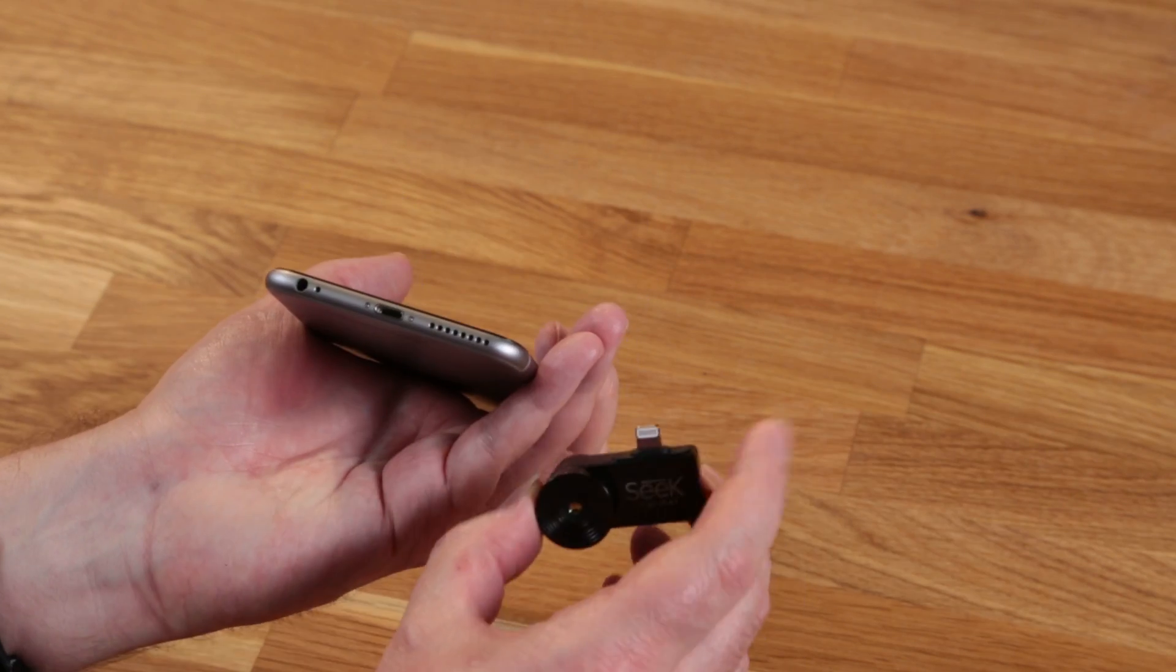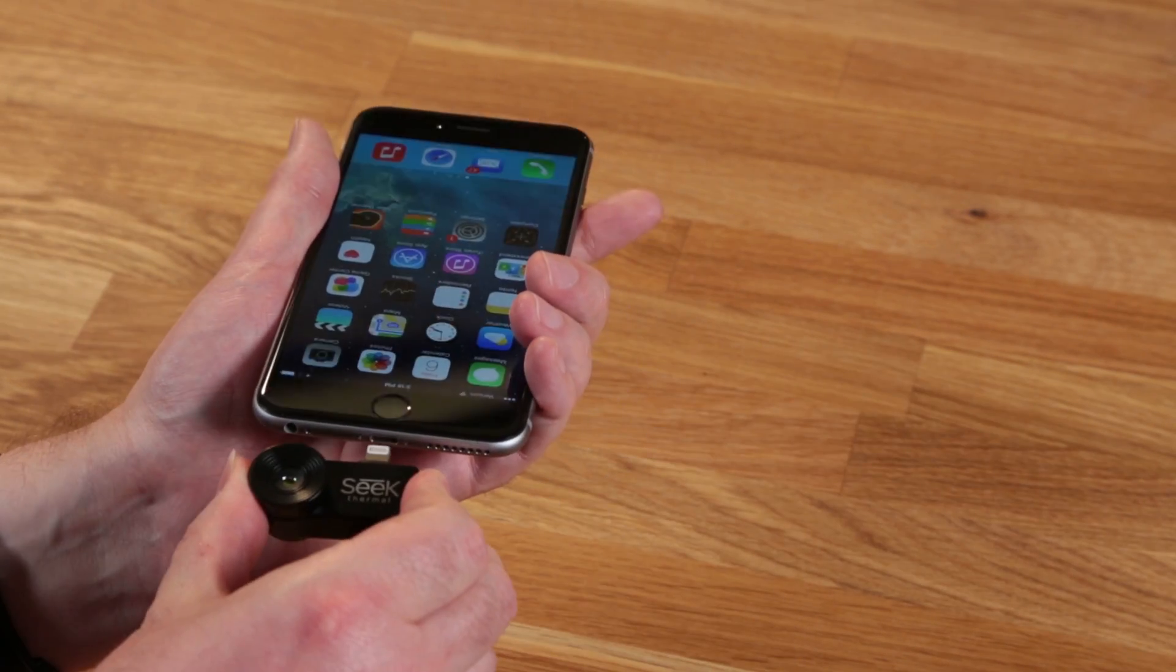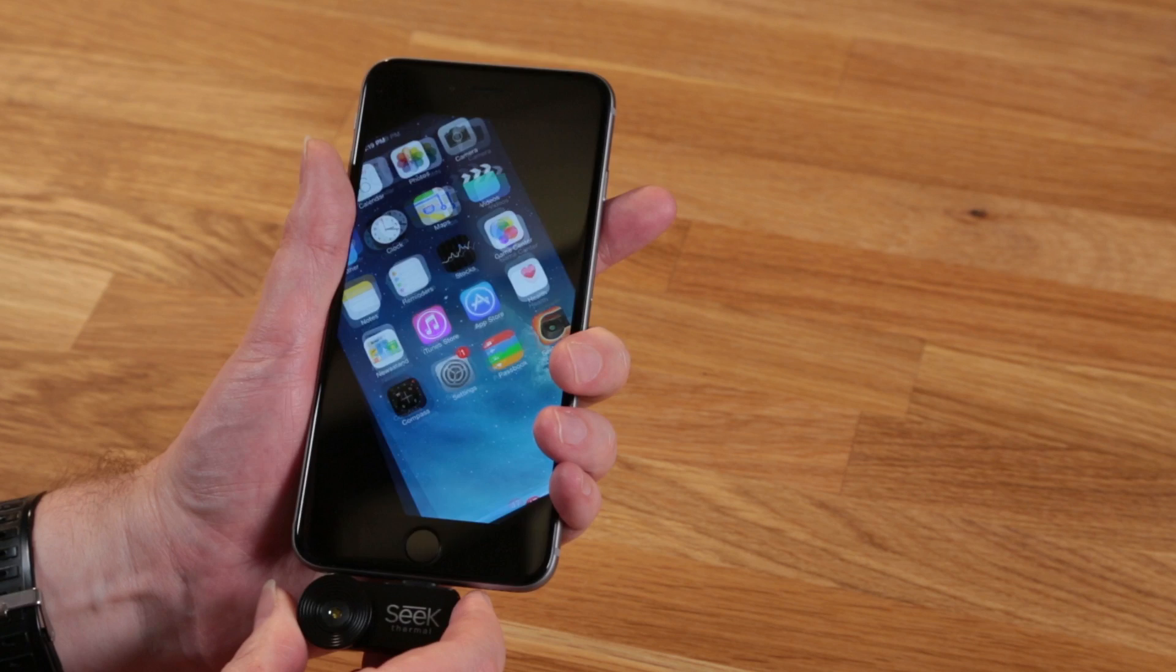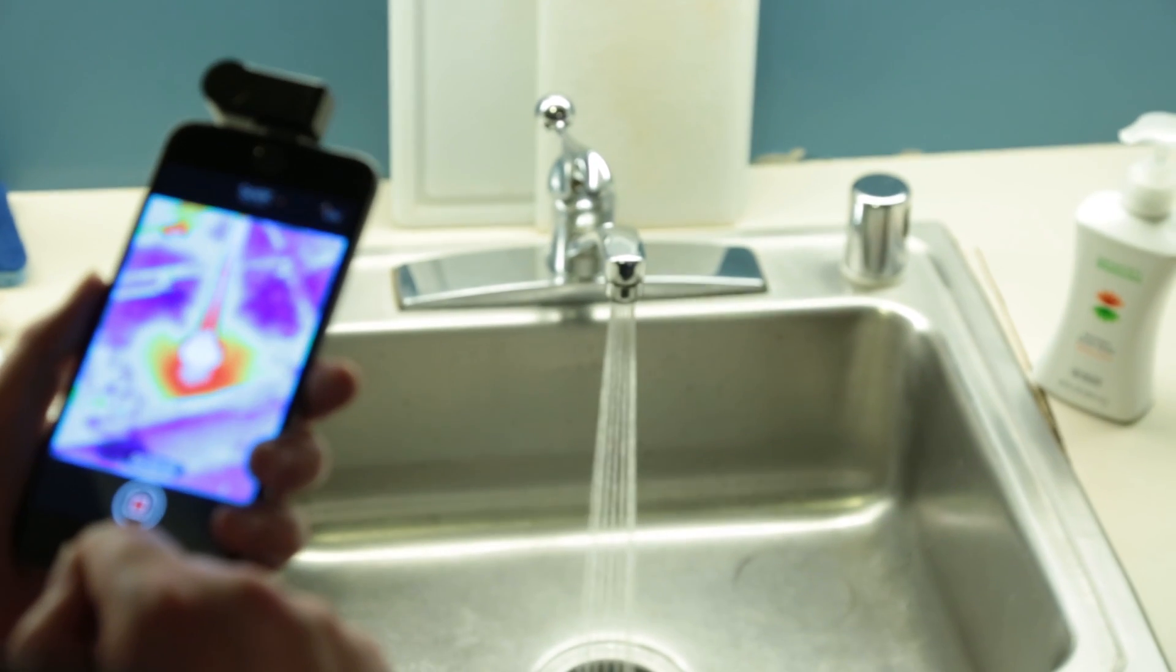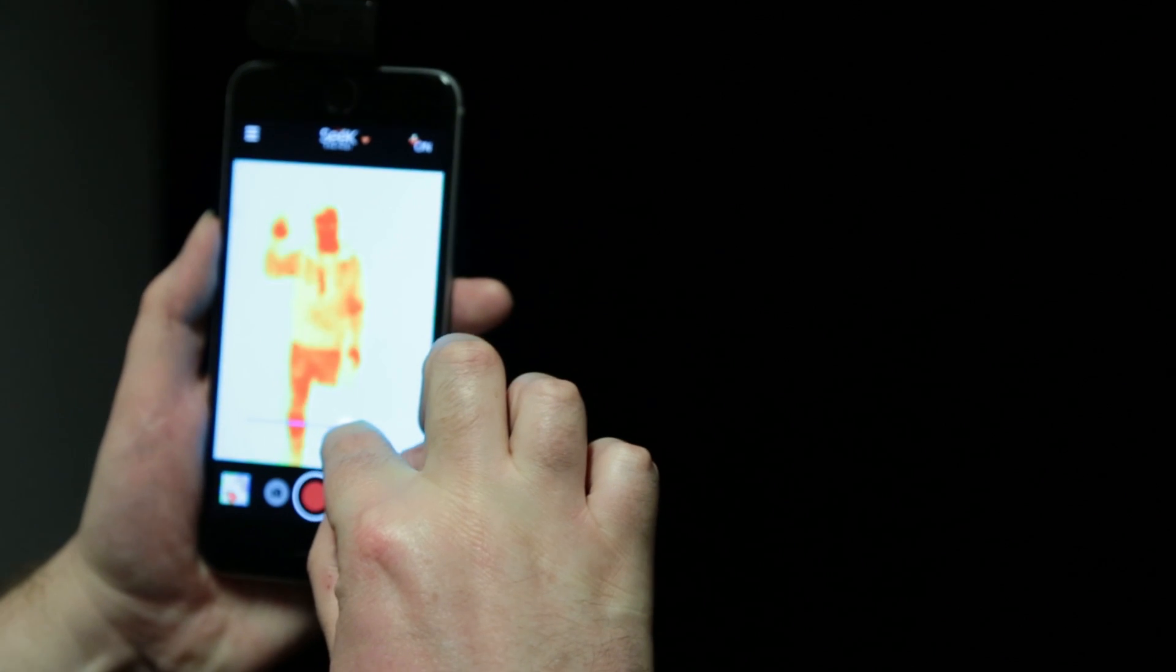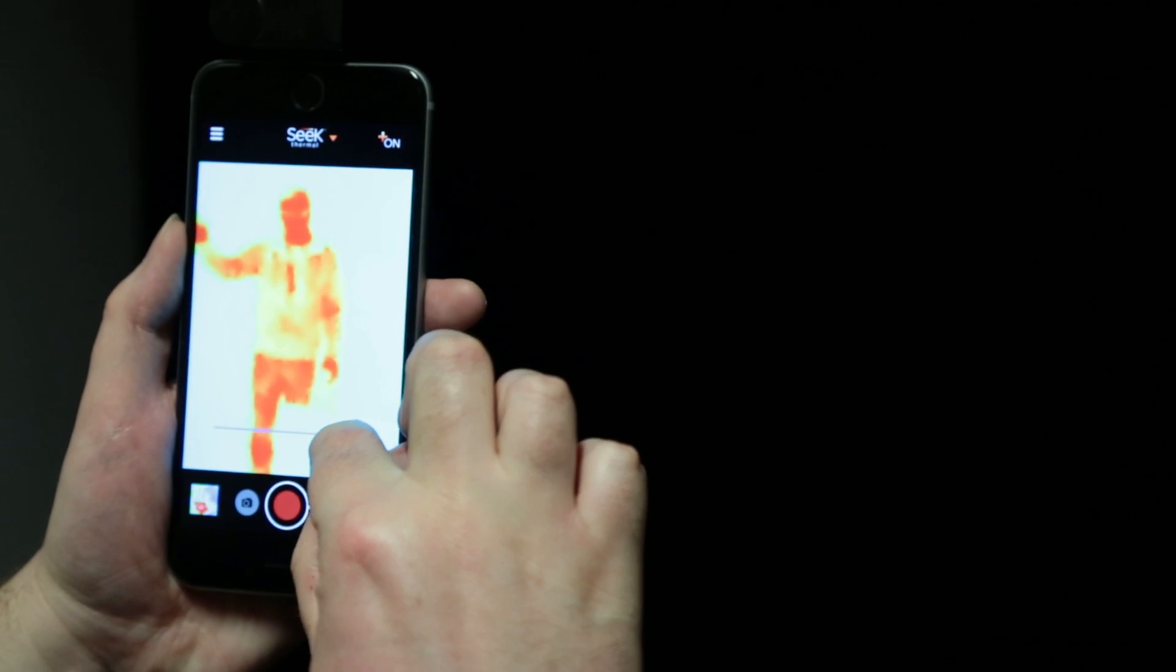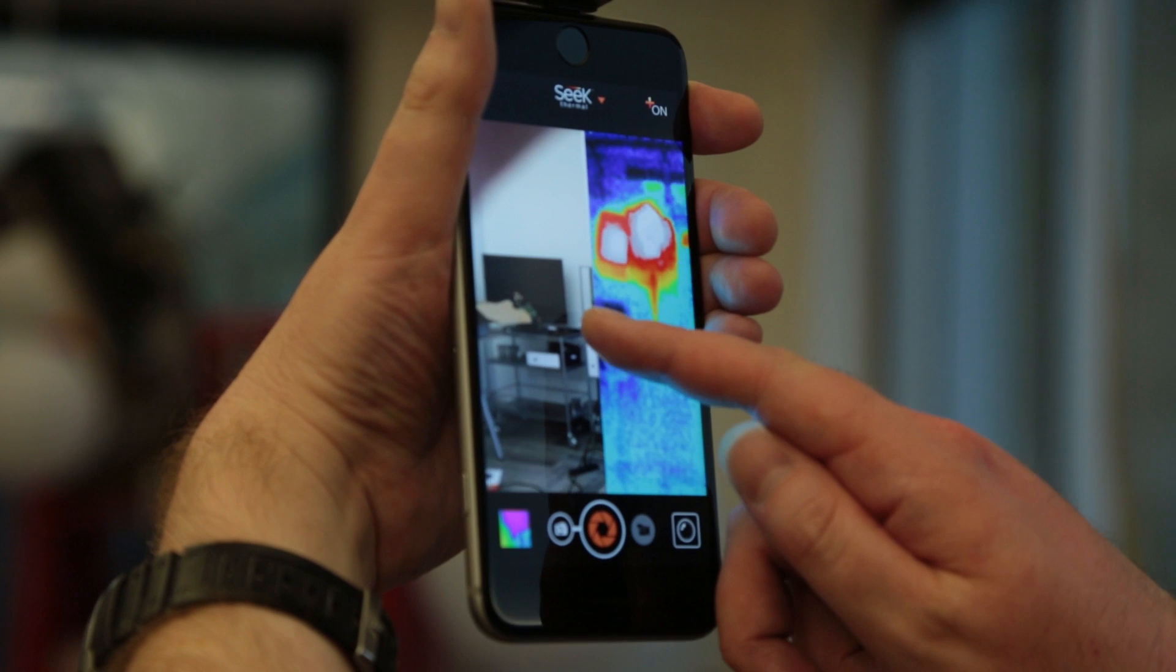The Seek Thermal is an accessory that plugs into the lightning port of your iOS device and allows you to view the world by heat signatures. What that means is that by using the free companion app, you're able to see things that are invisible to the naked eye, and you can even see in the dark, as long as whatever you're looking at is giving off heat.